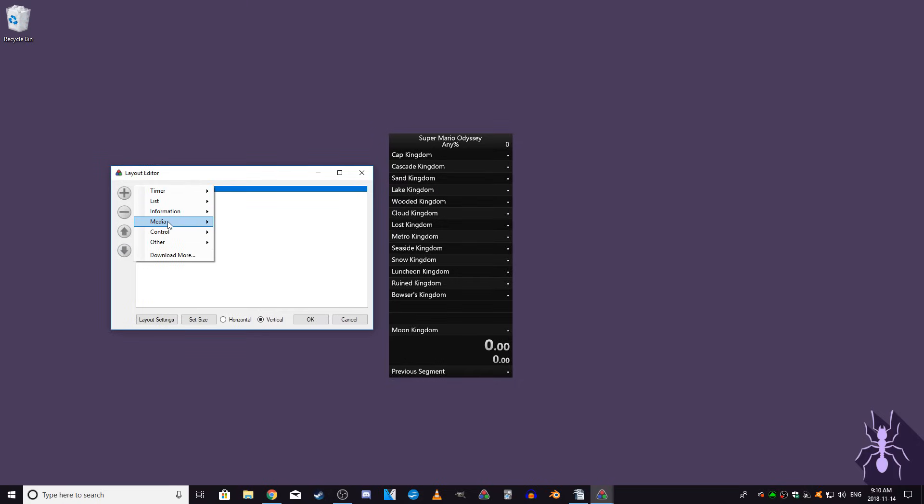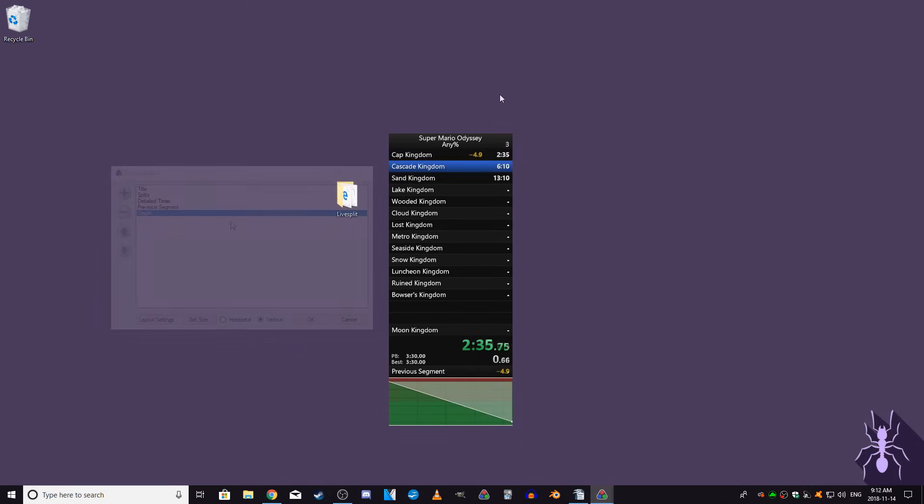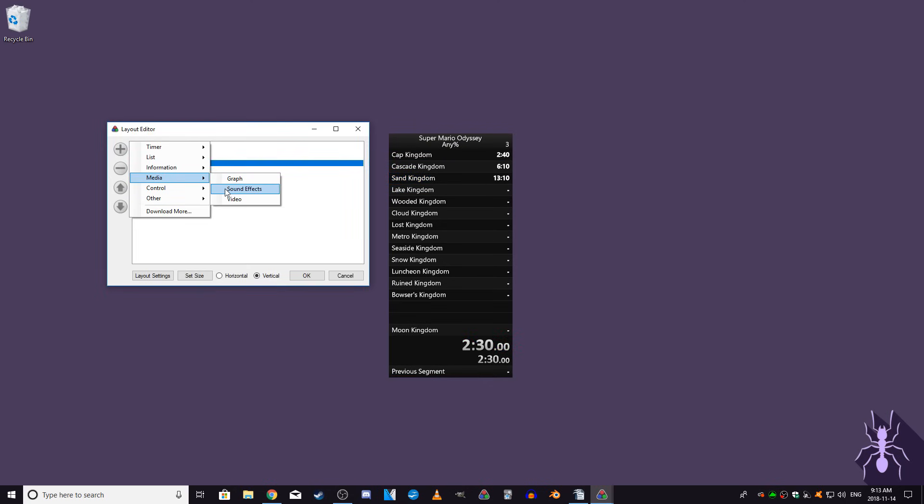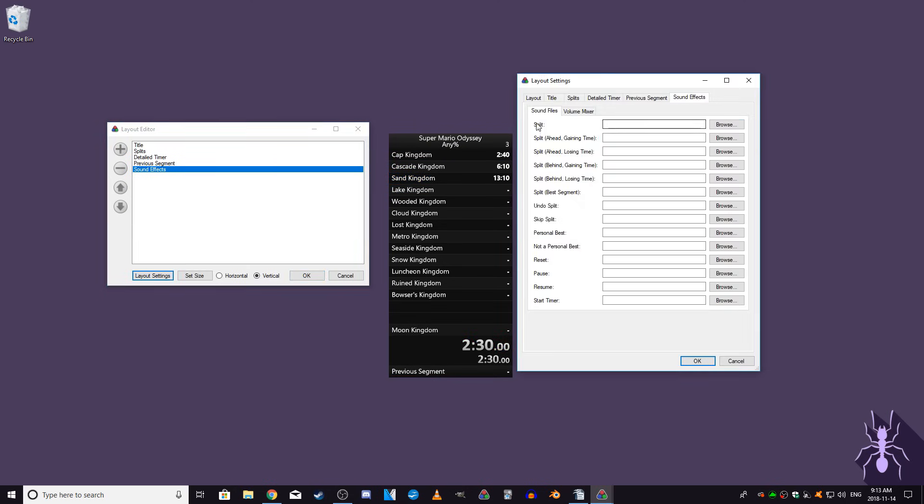The next set are media options. The graph shows a visualization of the progress of your splits over the course of a run. By default, it compares to your personal best time. The sound effects option allows you to choose sounds for when certain events occur, such as when you start a new run, get a new PB, reset the timer, etc.